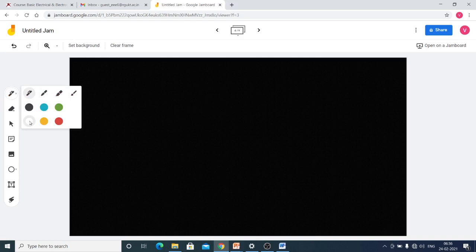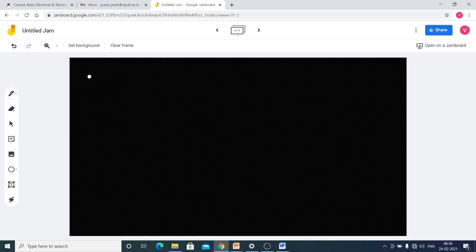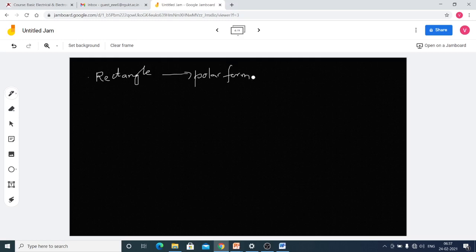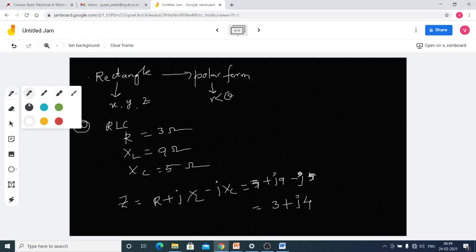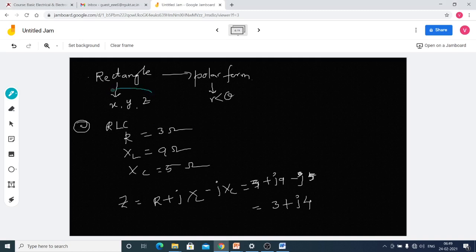Up to now we dealt with how the phasor is rotated and how their angles are considered. Now we move on to the conversion part: rectangular to polar form. Rectangle form uses x, y, or z quadrant components. Polar form means magnitude and direction with respect to a reference angle theta.